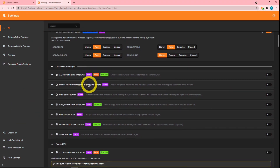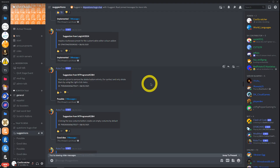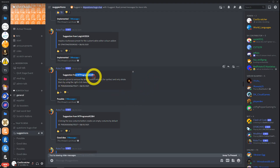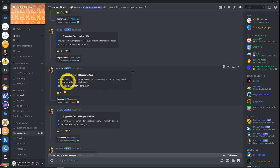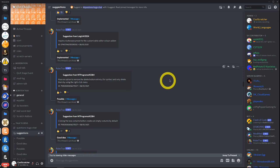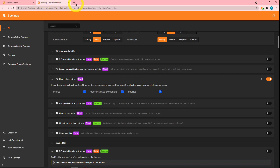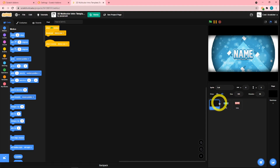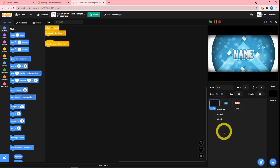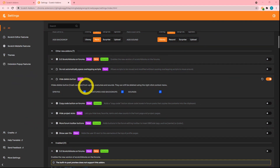Next up is the 'hide delete button' add-on, which was actually suggested by someone on the Discord server — they suggested it and it actually got into the extension. It's pretty obvious what this does: it removes the delete button, so to delete sprites, costumes, or backdrops you just have to right-click and select delete.